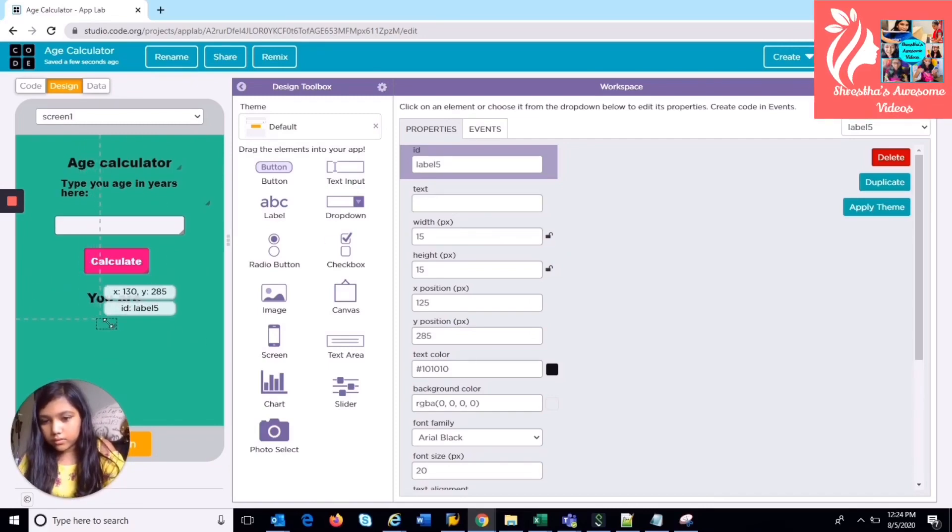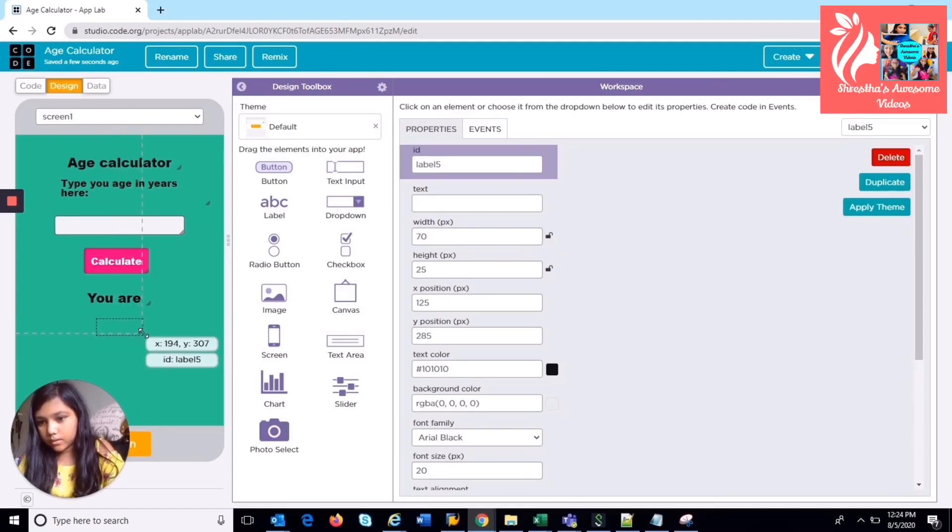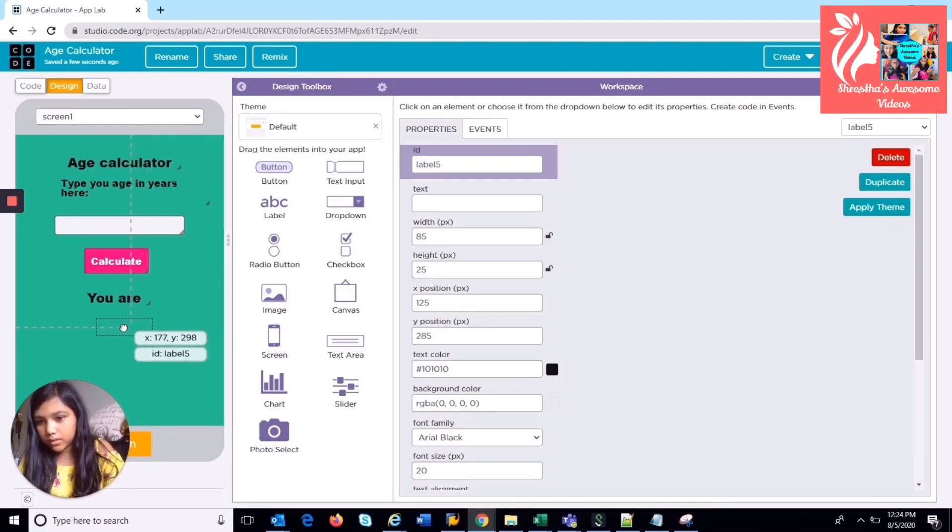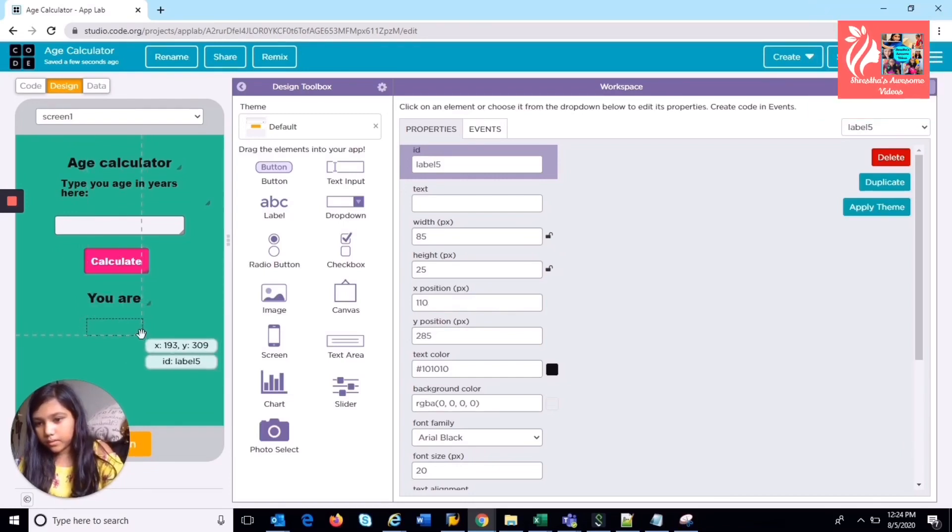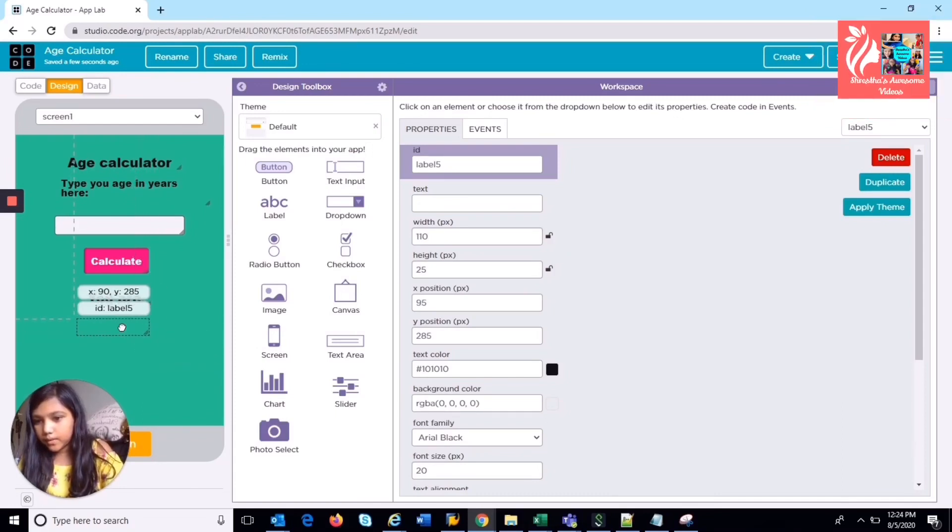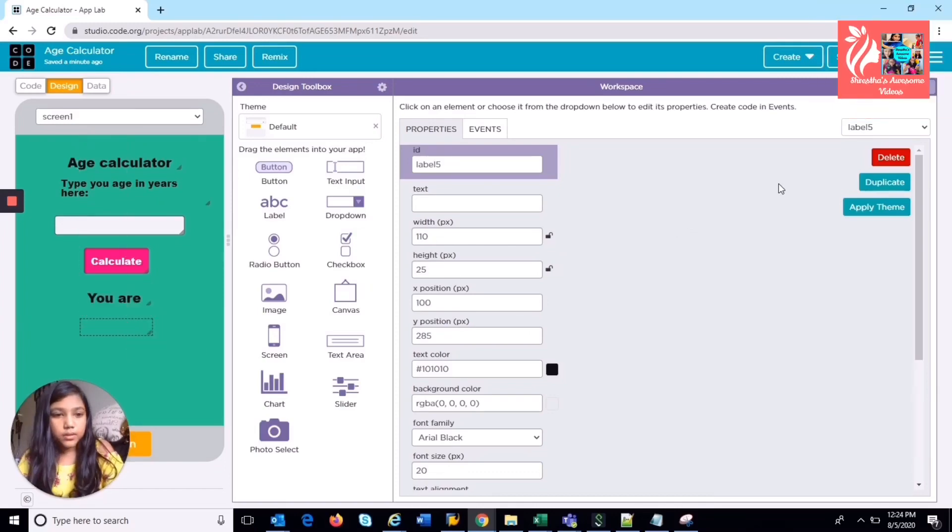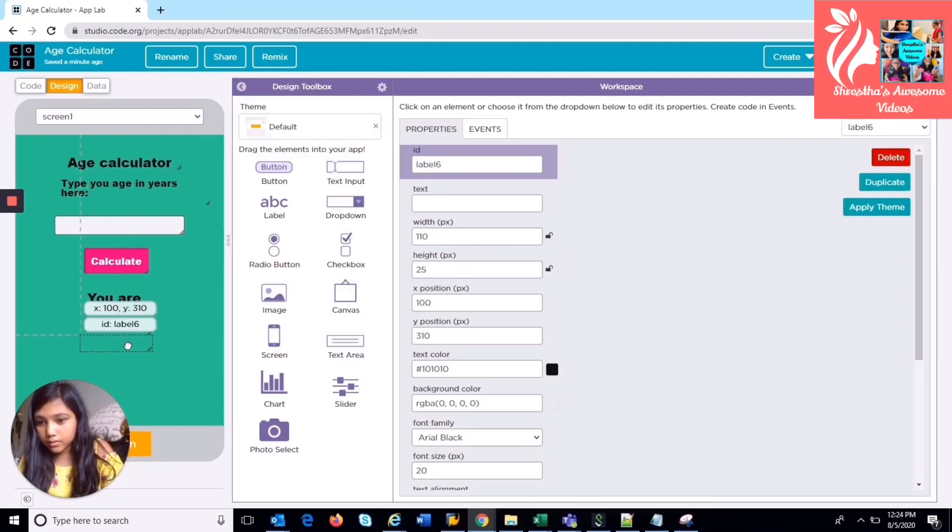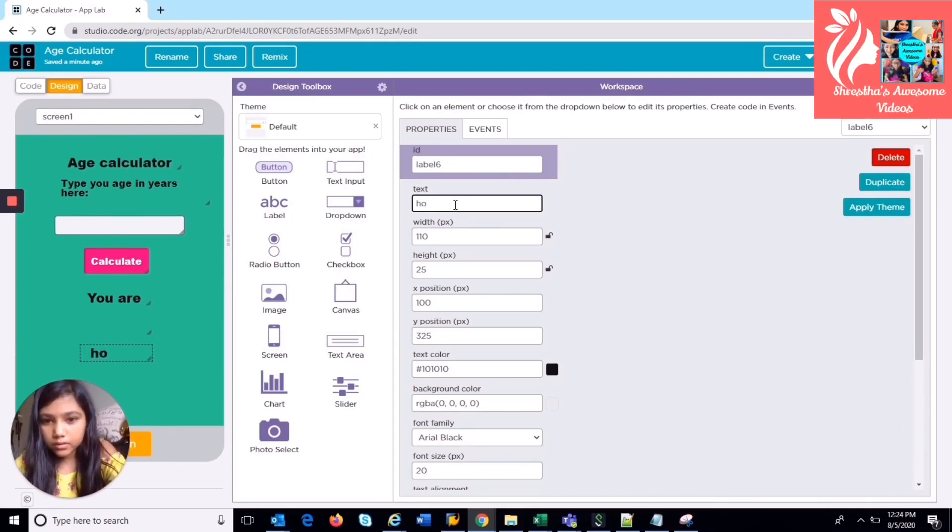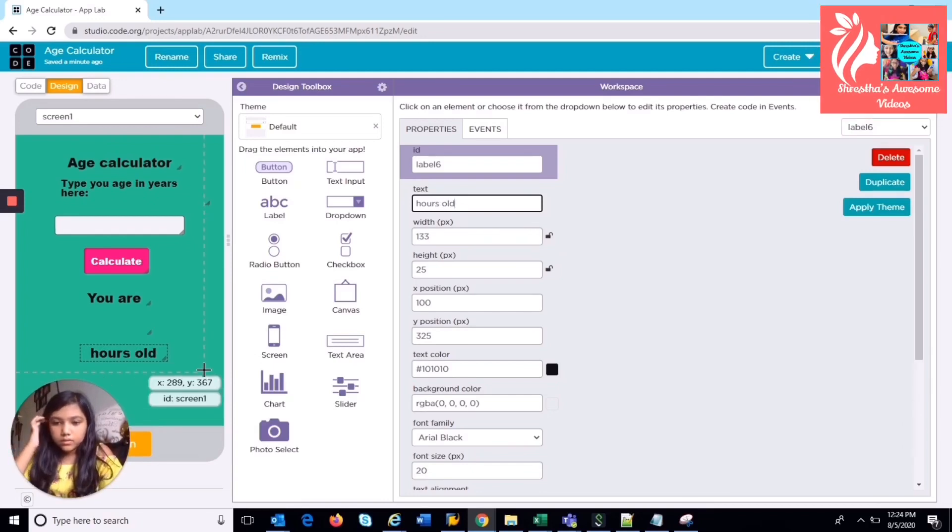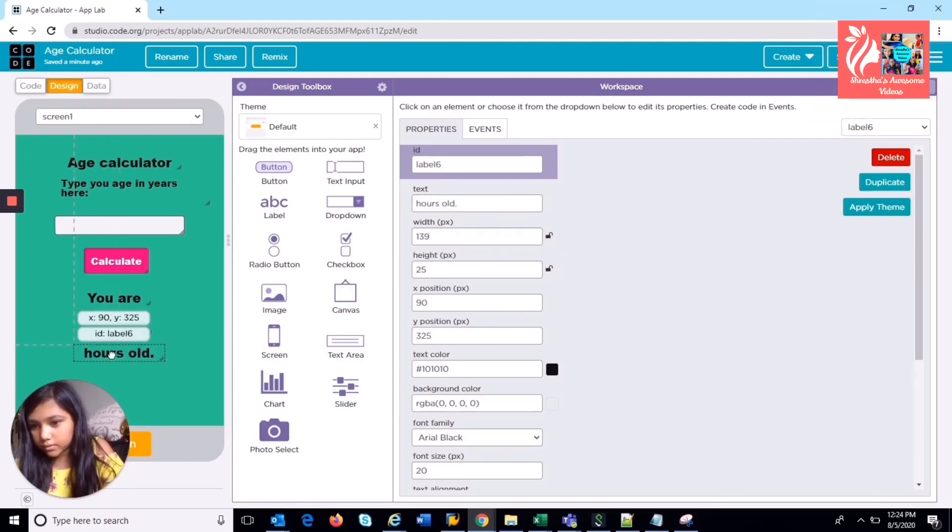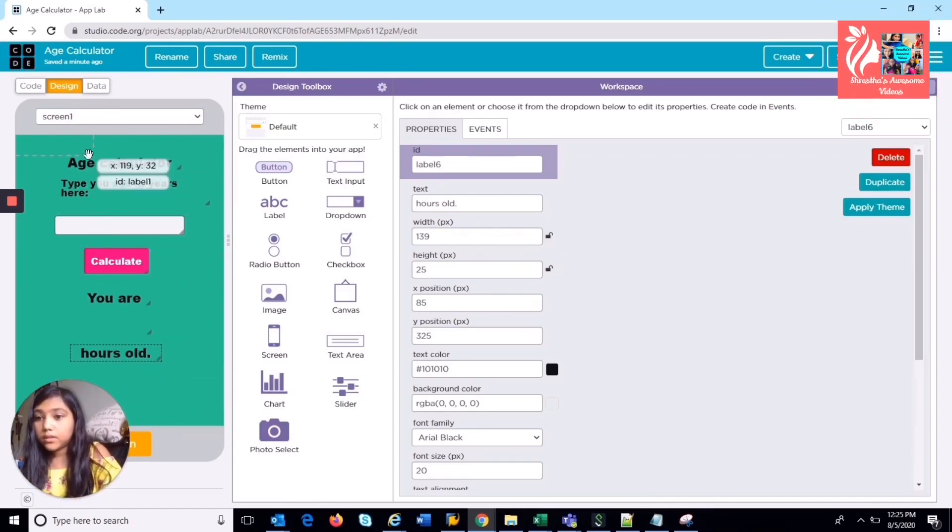And perfect. And duplicate this to make, and then I'm going to write hours old. So this is going to say you are 20 hours old, like how many hours old you are, like calculating. So we're done with the design part. Now we need to do the coding part.